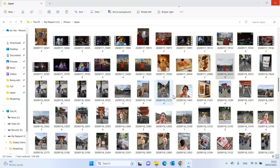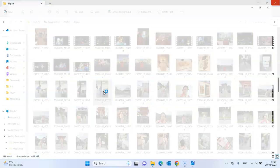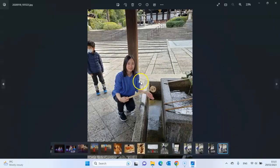You know when you take a photo, especially in a tourist location, you have tons of people in the background and you just want to remove them? Why are you in my picture? You can!